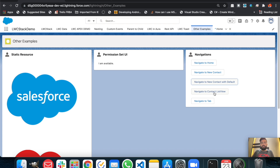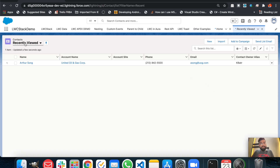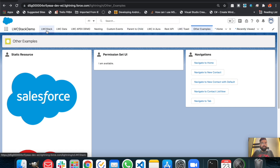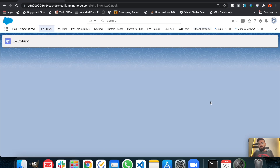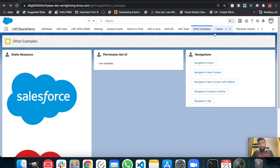The next is navigate to contact list view. By clicking this button it will redirect the user from the lightning web component to the contact list view — and as you remember, we had a filter set to 'recent', so it redirects us to the recently viewed contact list view, which is working fine. At the end, navigate to tab — you can navigate to any tab in your application by passing the API name of that tab, and by clicking this button the user is navigated to the LPC Stack tab.